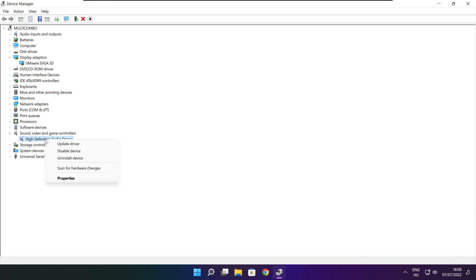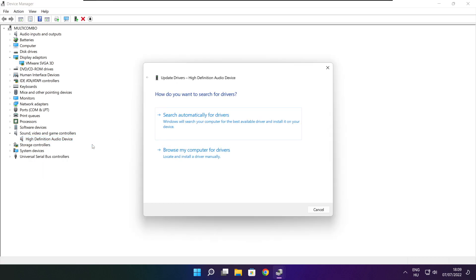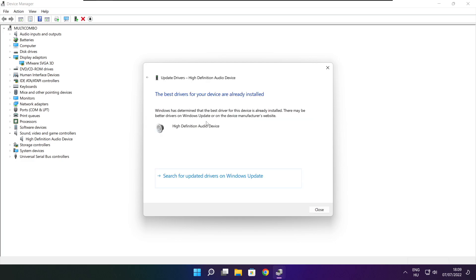Right click and update driver. Search automatically for drivers. Wait. Installation complete and click close.